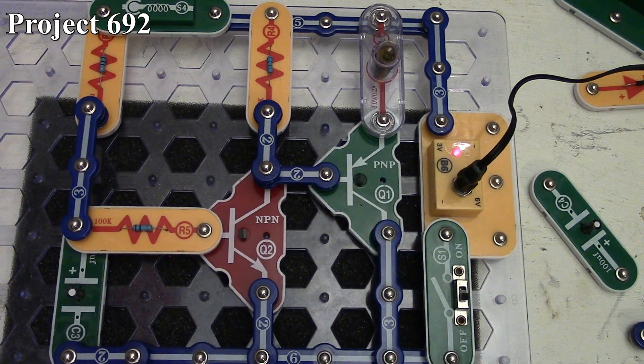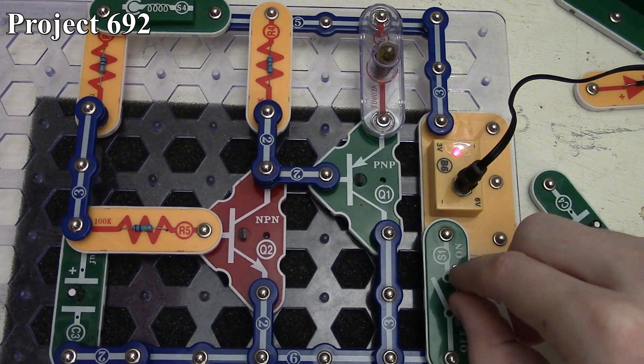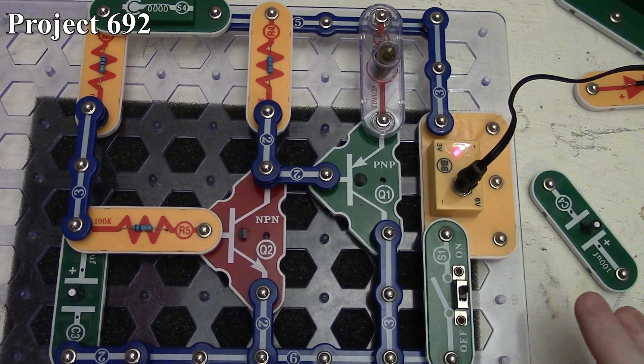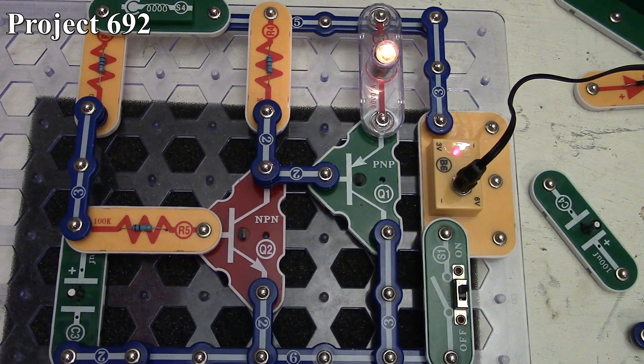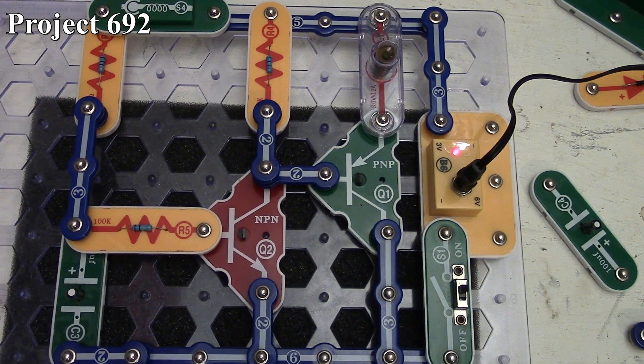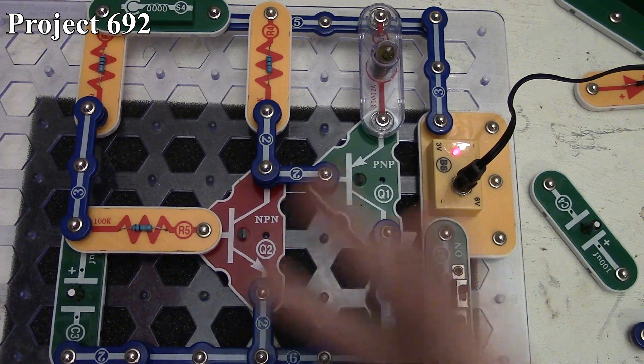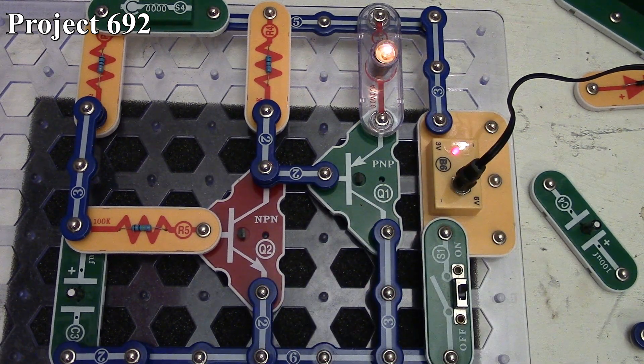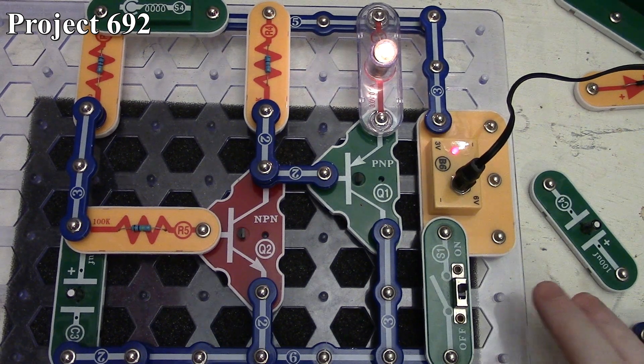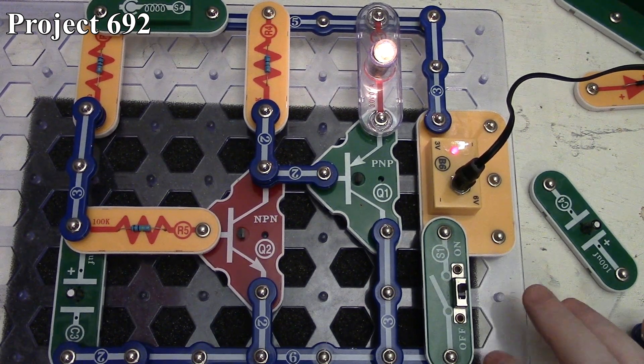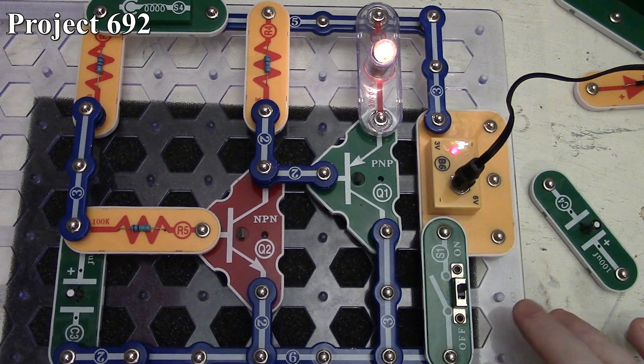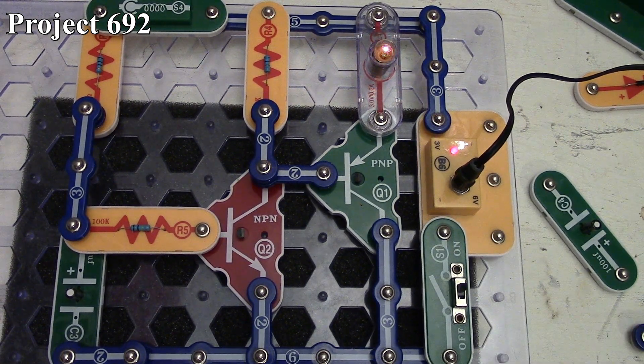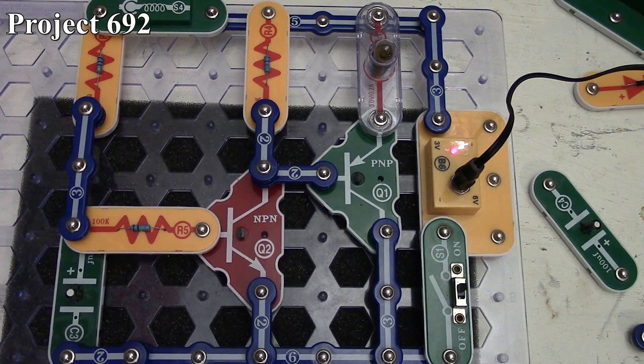When we turn the circuit on, nothing happens. But if we tap the board, our two and a half to three volt lamp comes on briefly and stays on for about a second or two, then slowly goes out. It restarts every time. If we keep tapping the board, we can keep the lamp on until we stop, and then when the capacitor discharges it goes out.